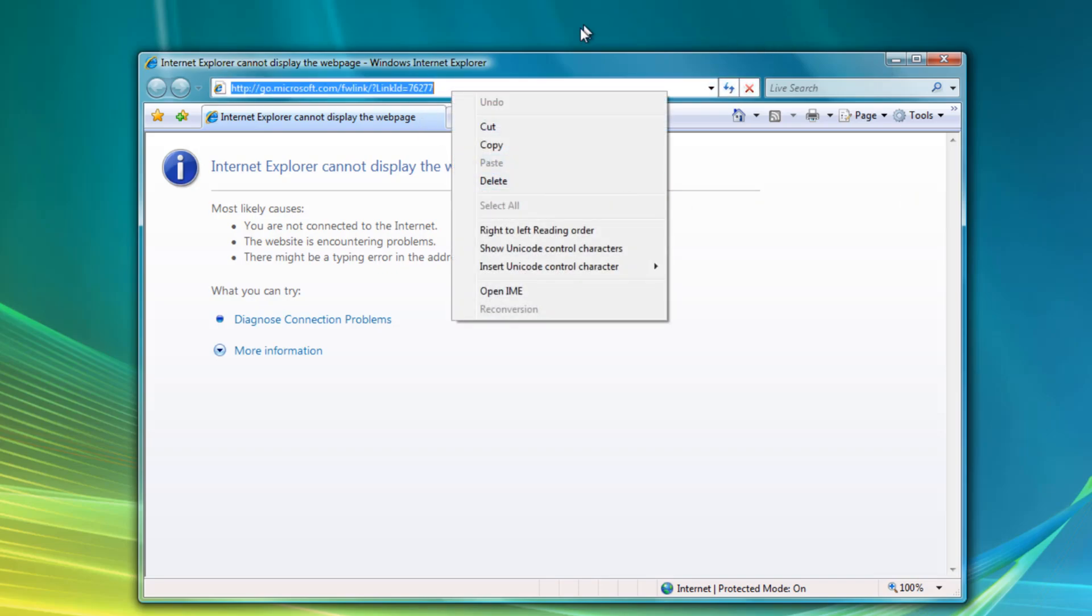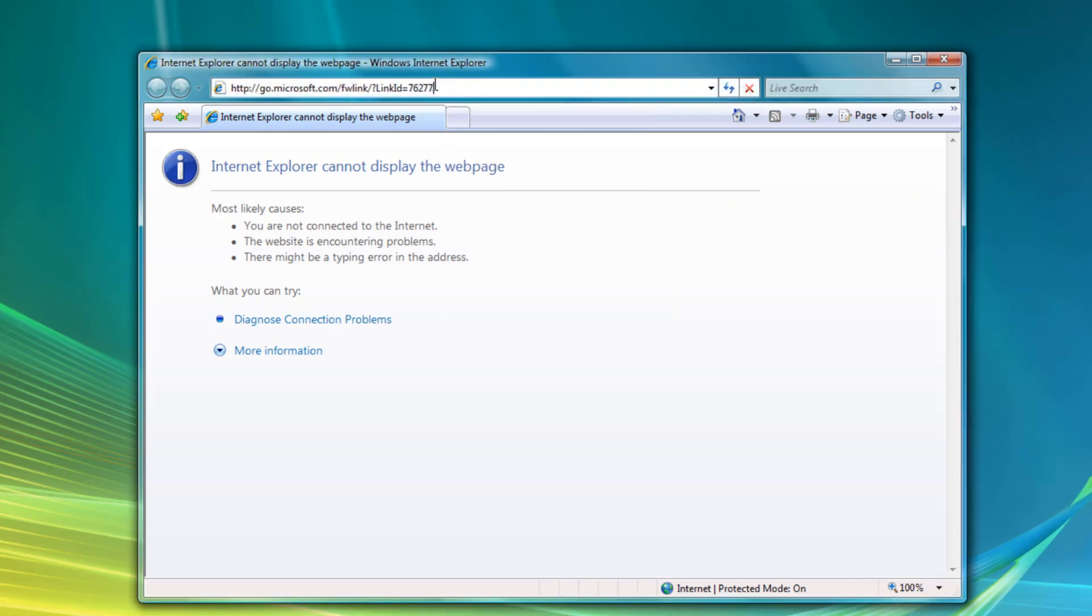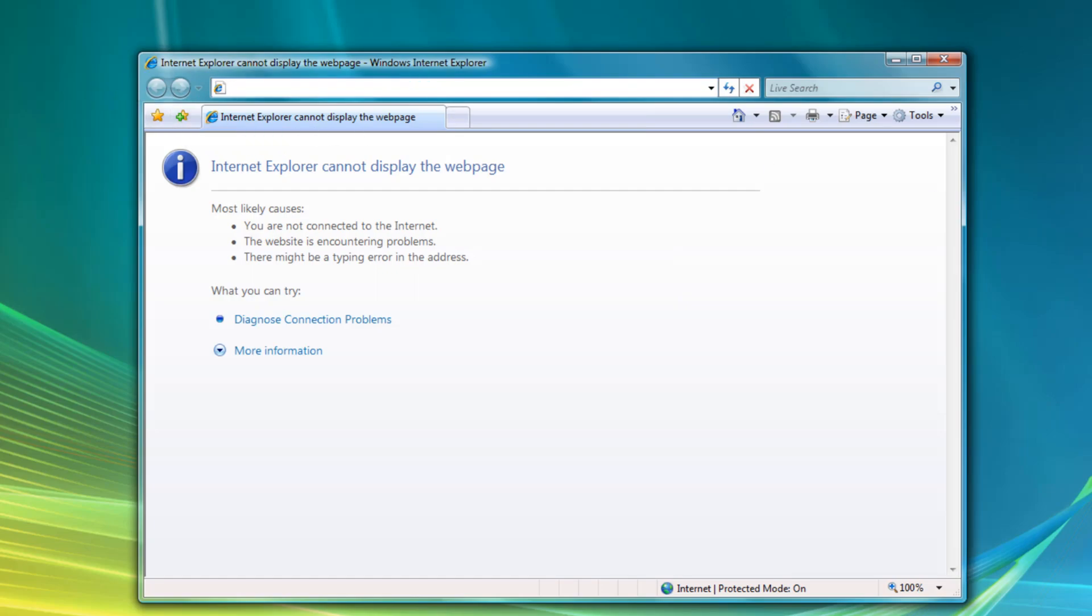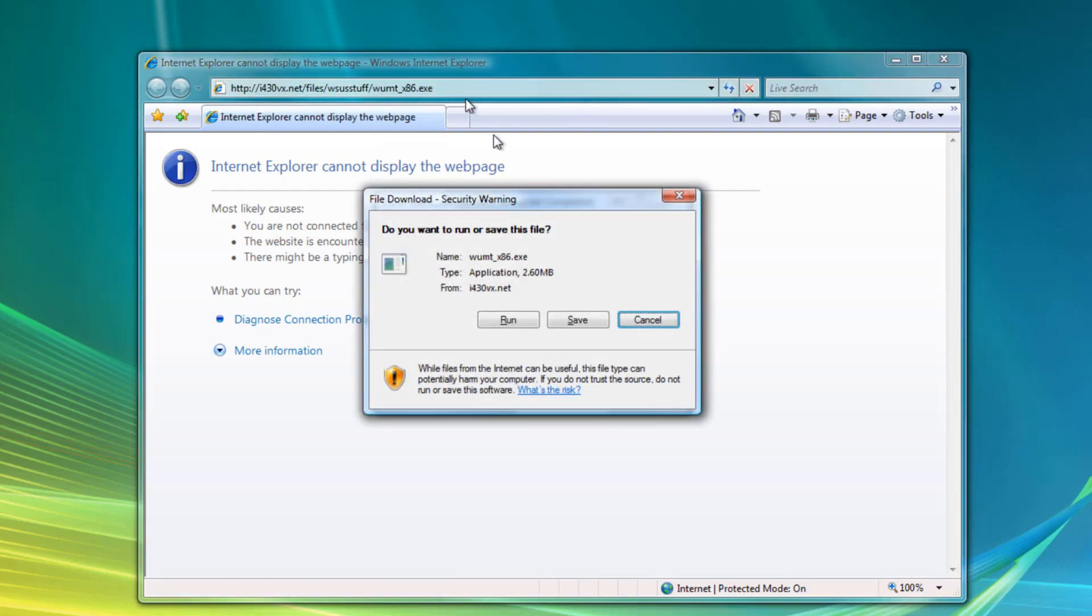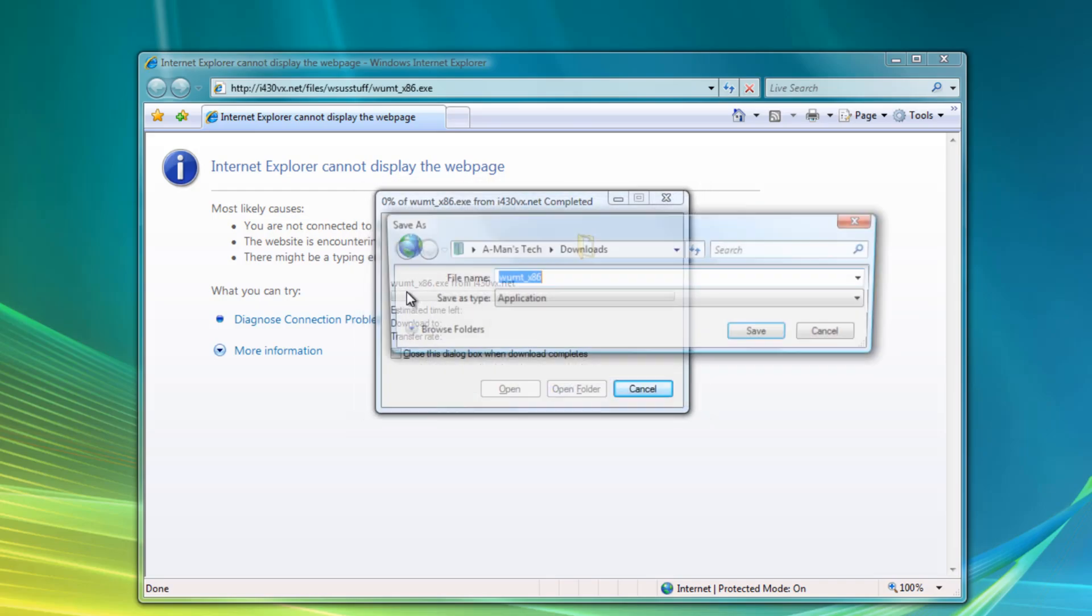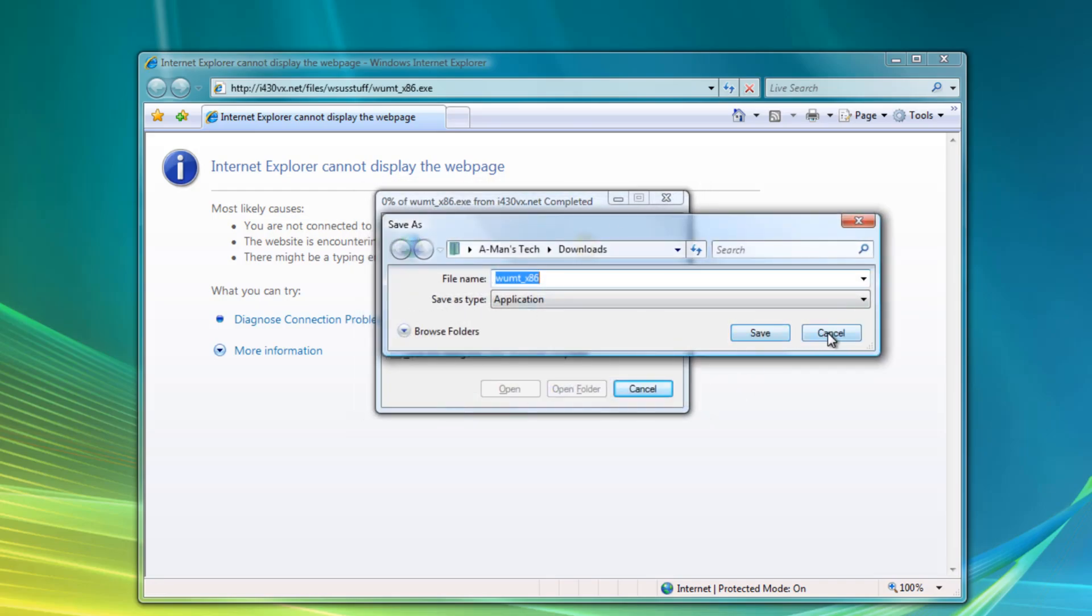This does require you to also download the right version. If you're using a 32-bit version, download the 32-bit version. If not, download the X64 version. So, of course, there's a link to the X64 version. I'm using the 32-bit version. So, we'll download that. Click on save. I already have it saved to the desktop.